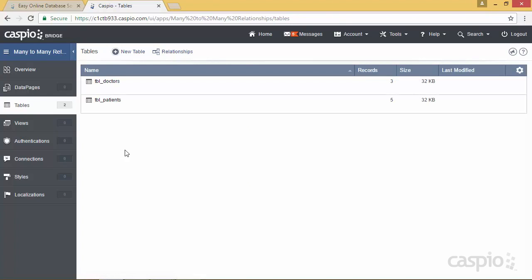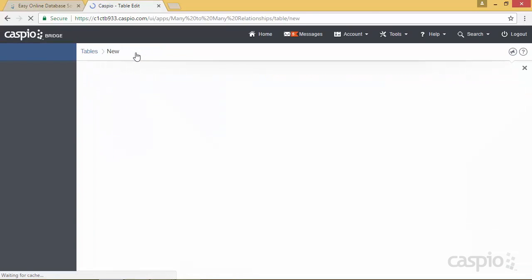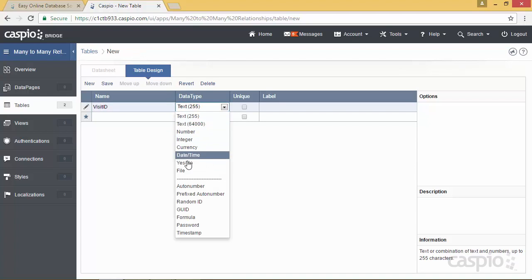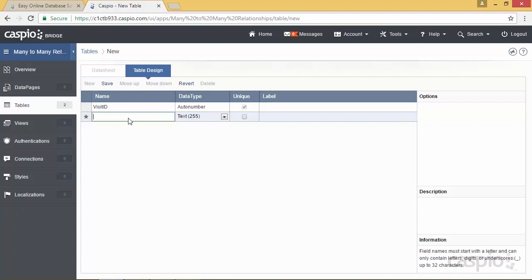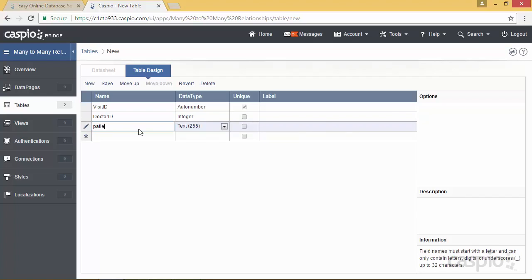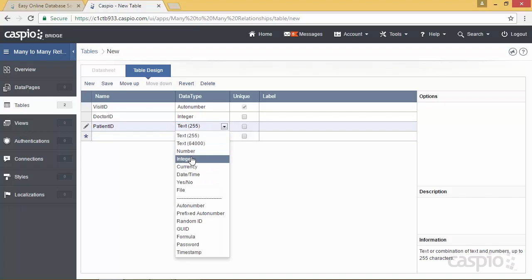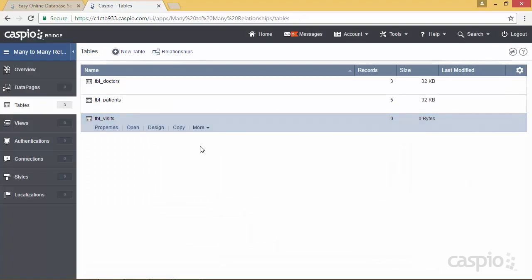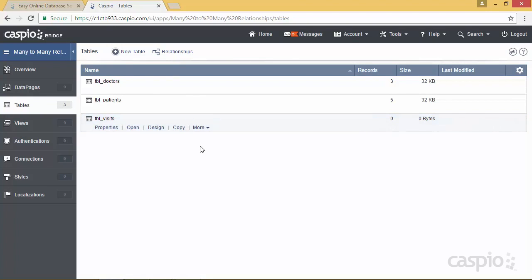To create the many-to-many interface we need to introduce a third table, which I'll create from scratch. I'll have a visit ID, which is going to be a primary key auto number because every visit should have a unique ID. Then we'll have doctor ID, which will be an integer, and patient ID, which is also going to be an integer. All we're trying to do is stamp the primary keys from the doctors and patients tables inside this table called visits — TBL visits. I'm also going to show you how to build a form so we can populate data inside this visits table, but first let's go to the relationship screen.